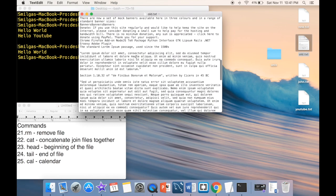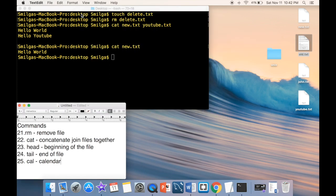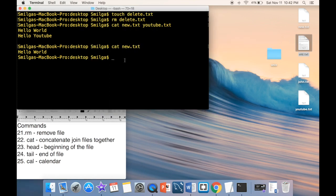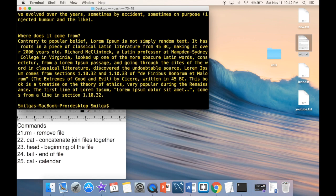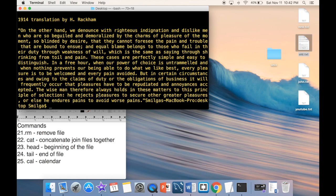For long files, 'head' shows the beginning of the file and 'tail' shows the end. For example, 'head old.txt' displays the first lines, and 'tail old.txt' displays the last lines. This is useful when you have a very long file and only need to check one end.